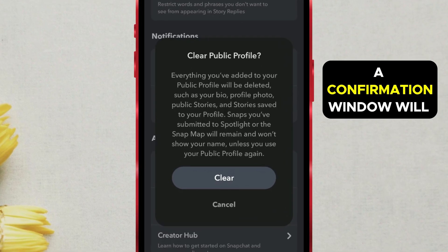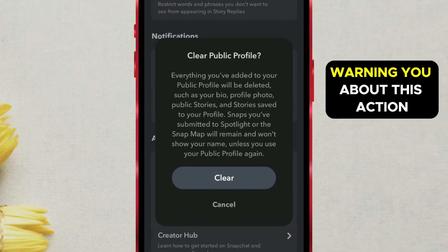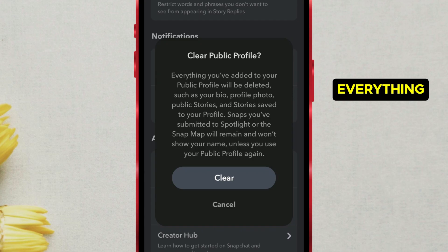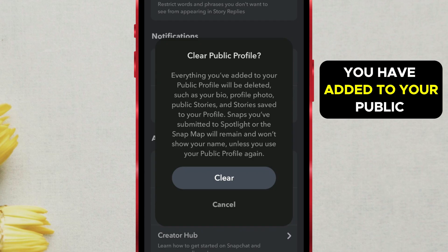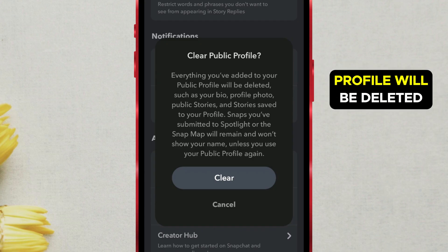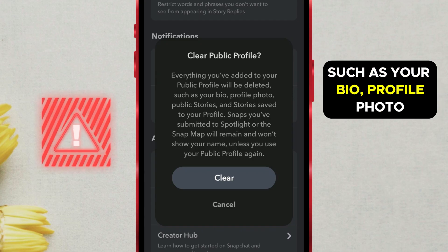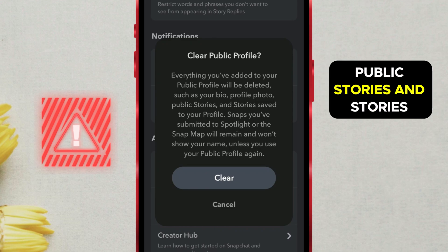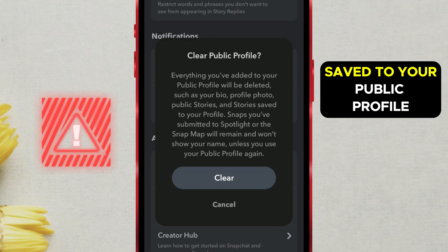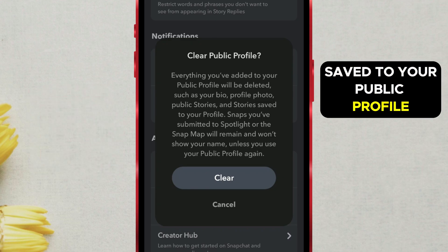A confirmation window will open, warning you about this action. Everything you have added to your public profile will be deleted, such as your bio, profile photo, public stories, and stories saved to your public profile.